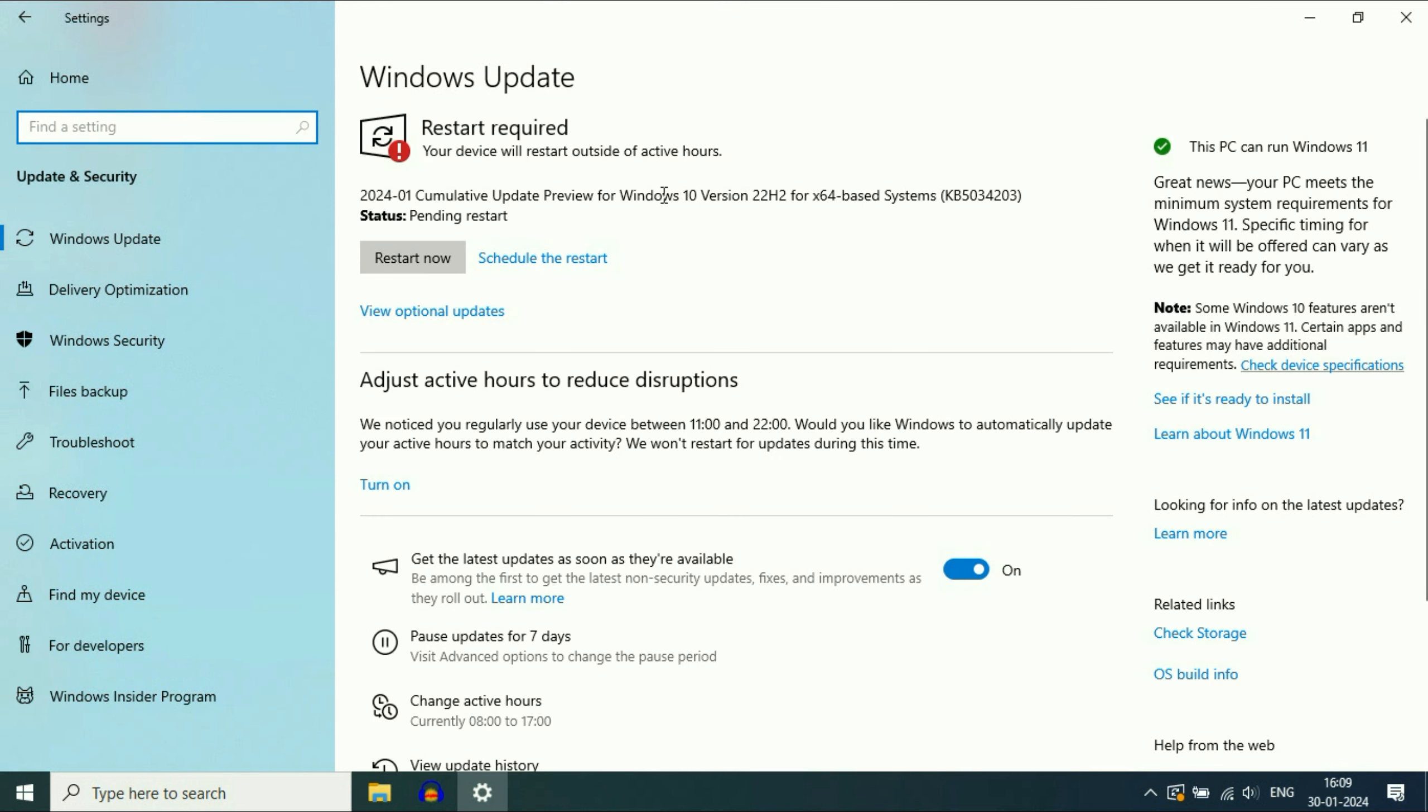My operating system is already up to date. The point is always use an updated operating system. This will also fix all the bugs and errors from your system.